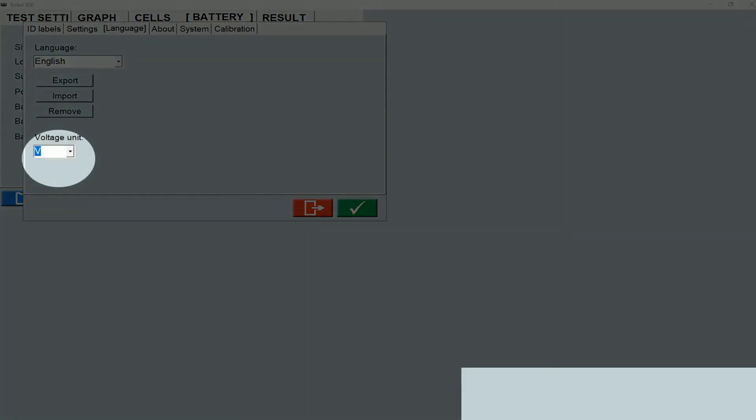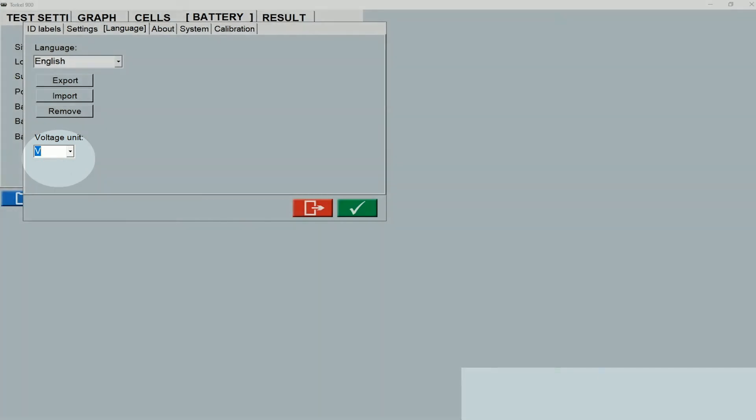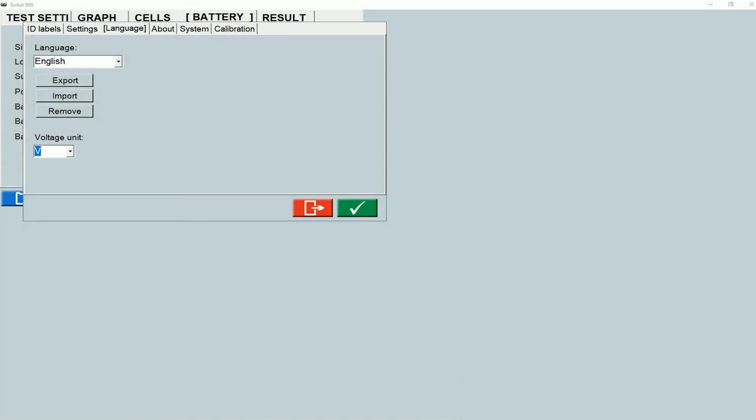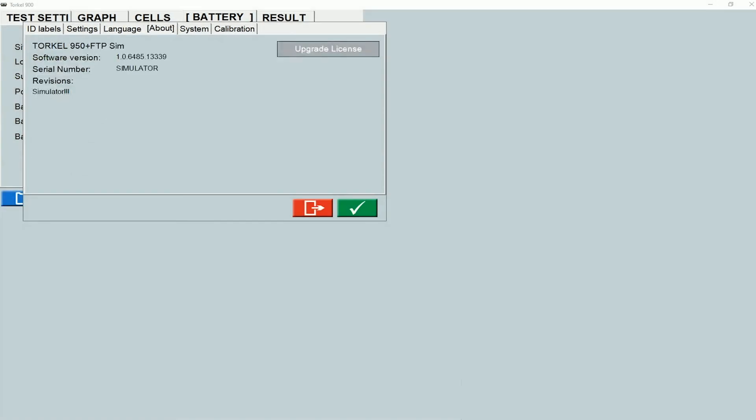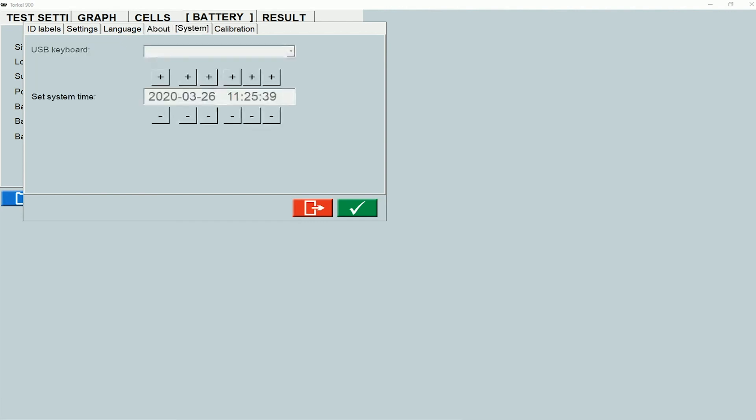Under the about tab, you can see some information related to the instrument, like the software version and the serial number. This information might be useful when you're trying to upgrade the torquil software to a new version.